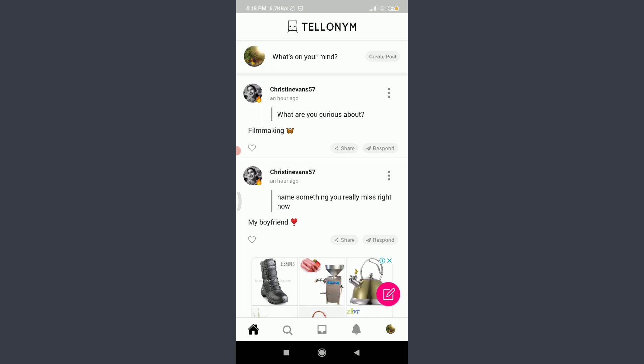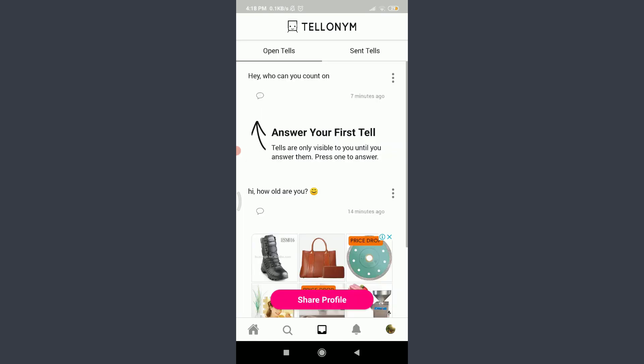To answer your tell and see it, you need to tap on the photo or gallery-like icon on the bottom center, next to the magnifying glass icon. Tap on it — you can see that you have an option of 'Open Tells' and 'Send Tells'.